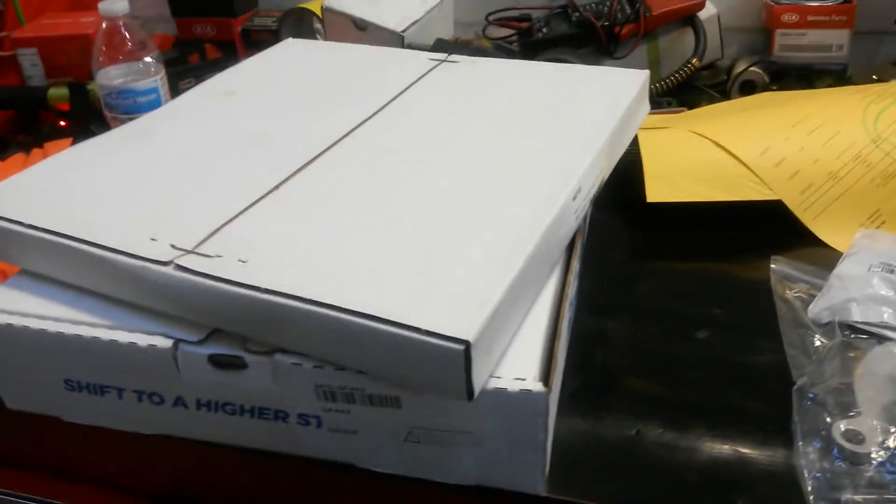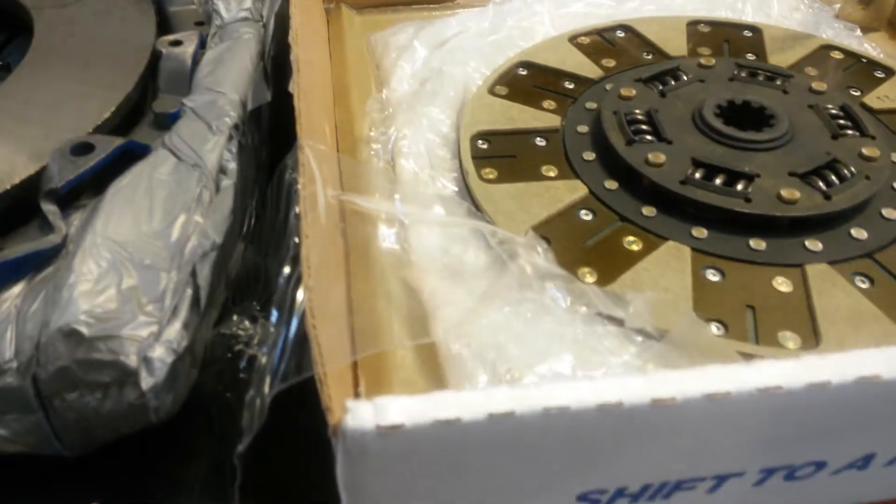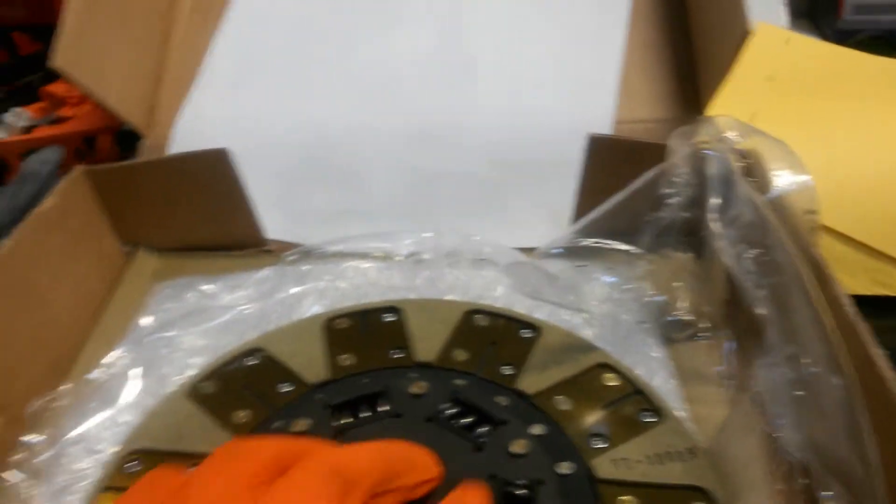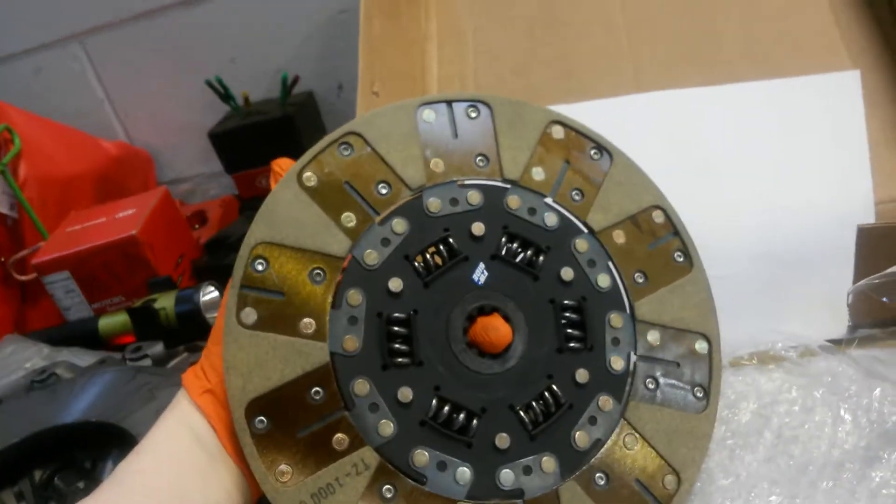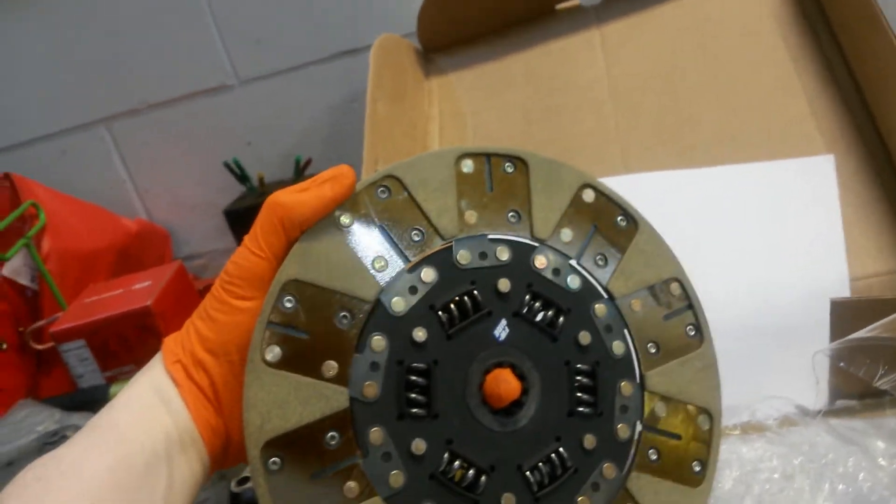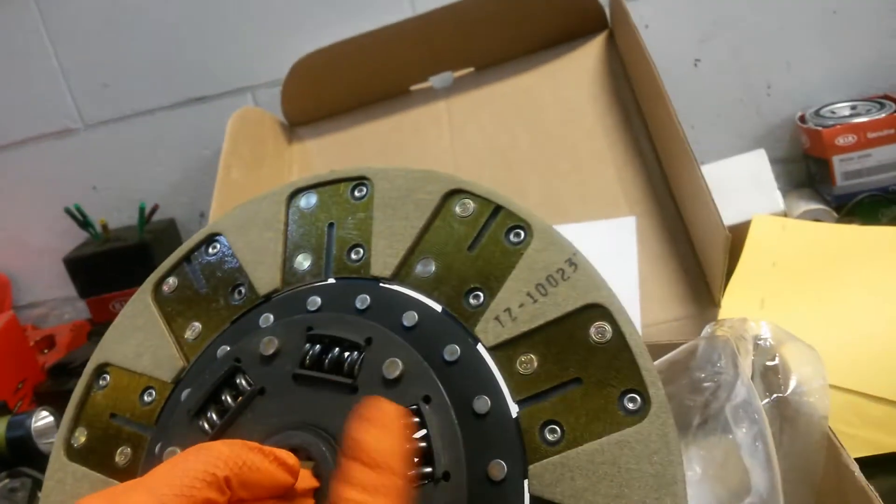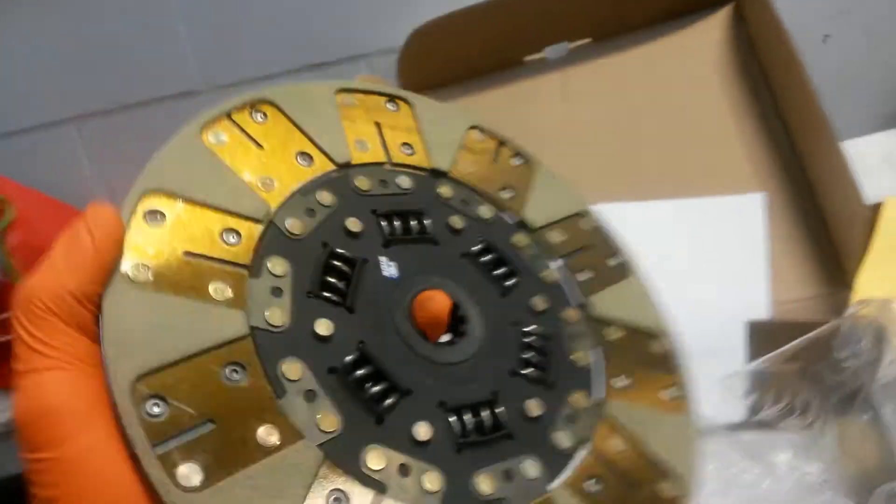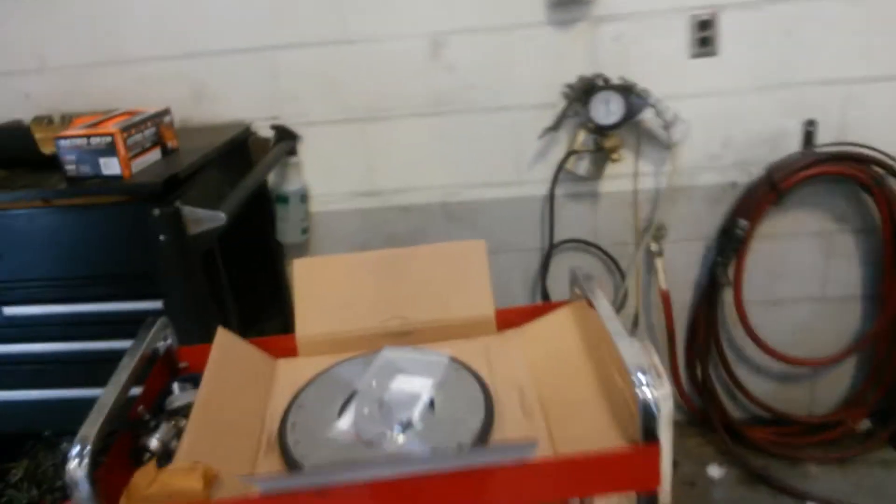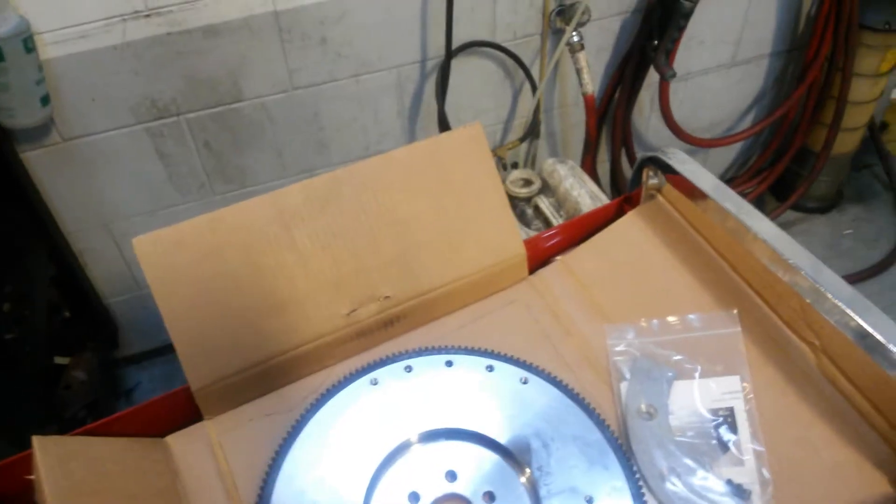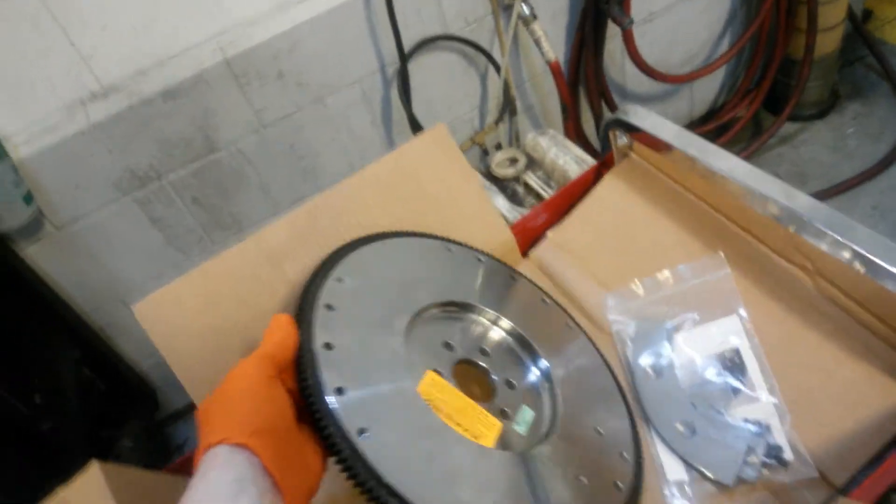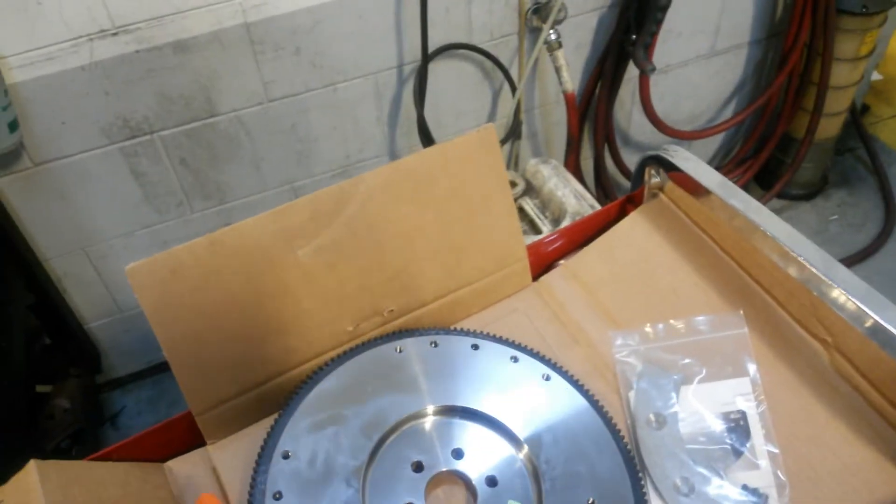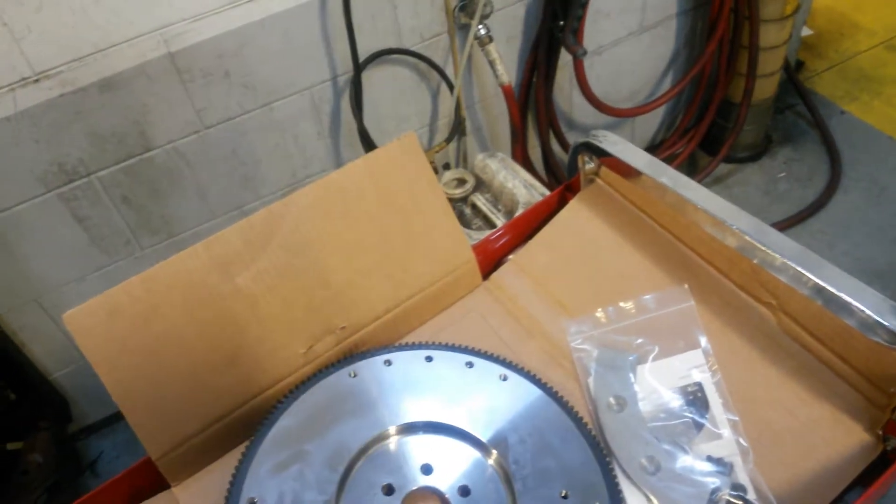Okay, just inspected everything, everything looks good. This clutch is a puck style clutch. One thing about this type of clutch: if you're gonna run this on your car, you want to make sure that you do not, repeat do not, use a cast iron flywheel. Those puck style clutch discs will chew up a cast style flywheel.